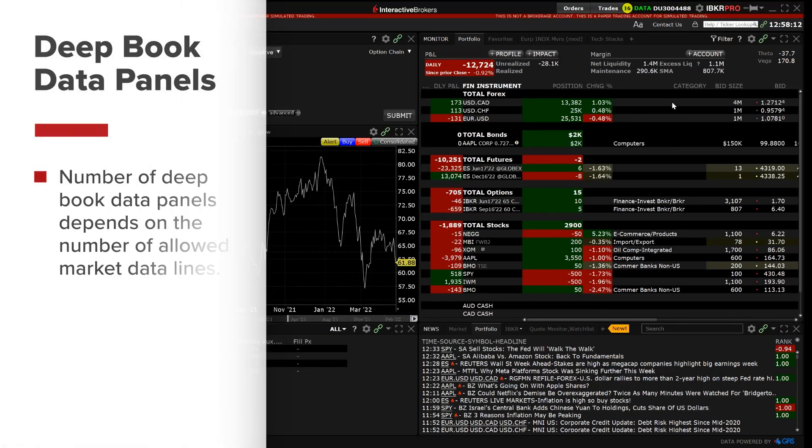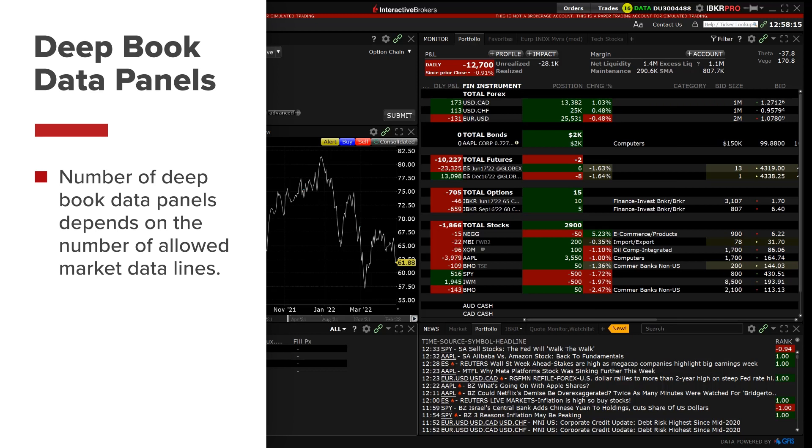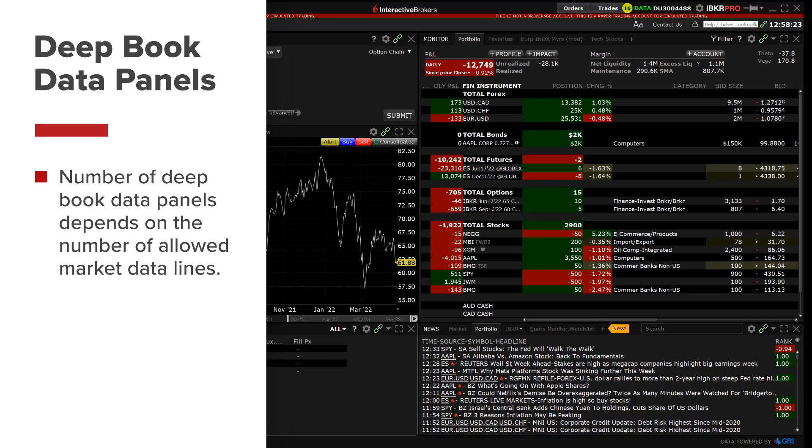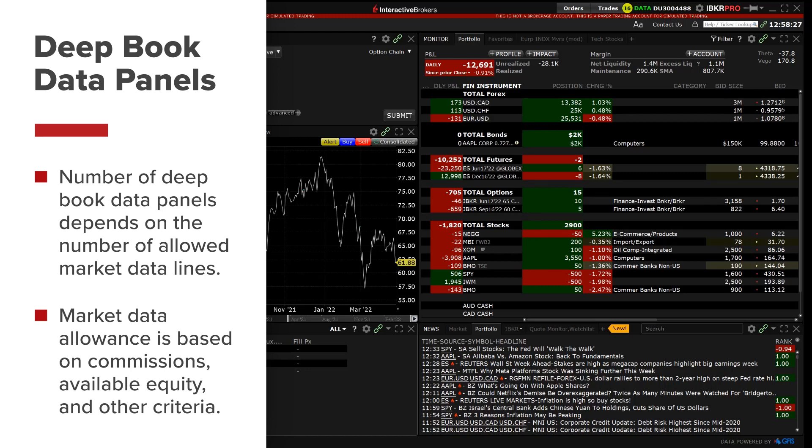However, the number of deep book data windows that you can display at a given time, including book trader, ISW and market depth, is dependent on the number of market data lines that you are allowed. Market data allowance is based on commissions, available equity and other criteria.